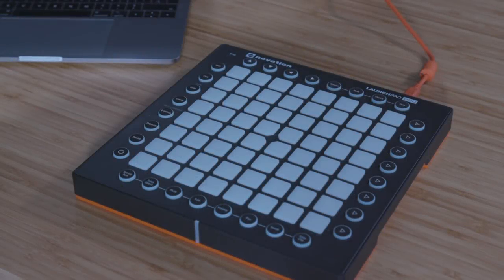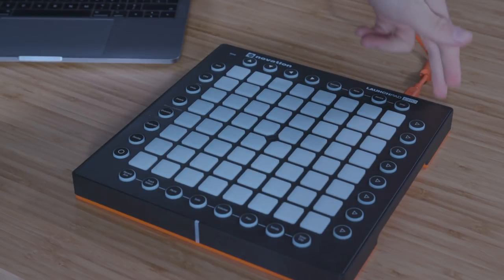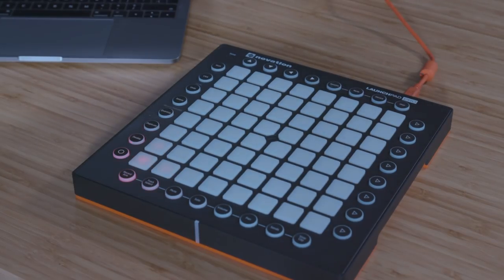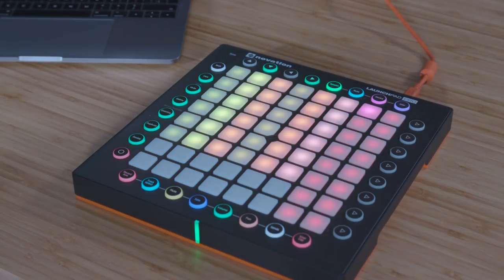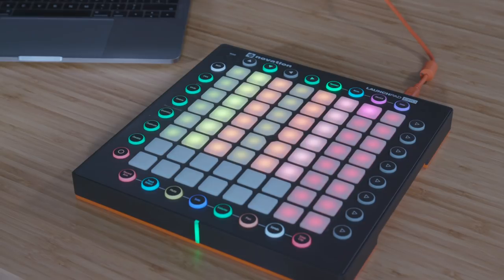Please ensure that you have your Launchpad Pro connected to your computer via USB and configured with Live, as we demonstrated in the previous video.